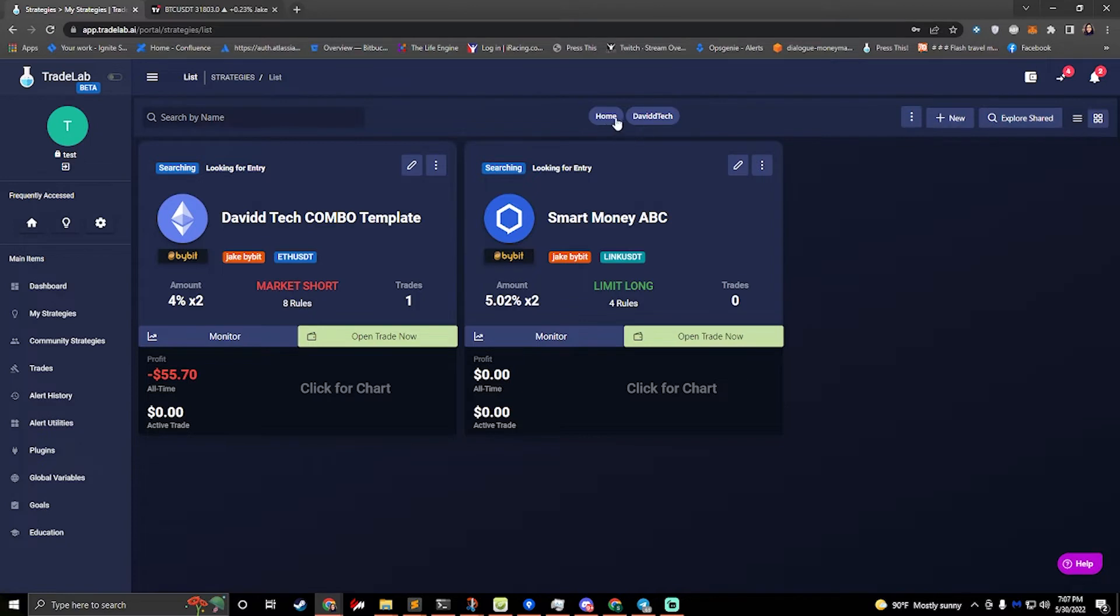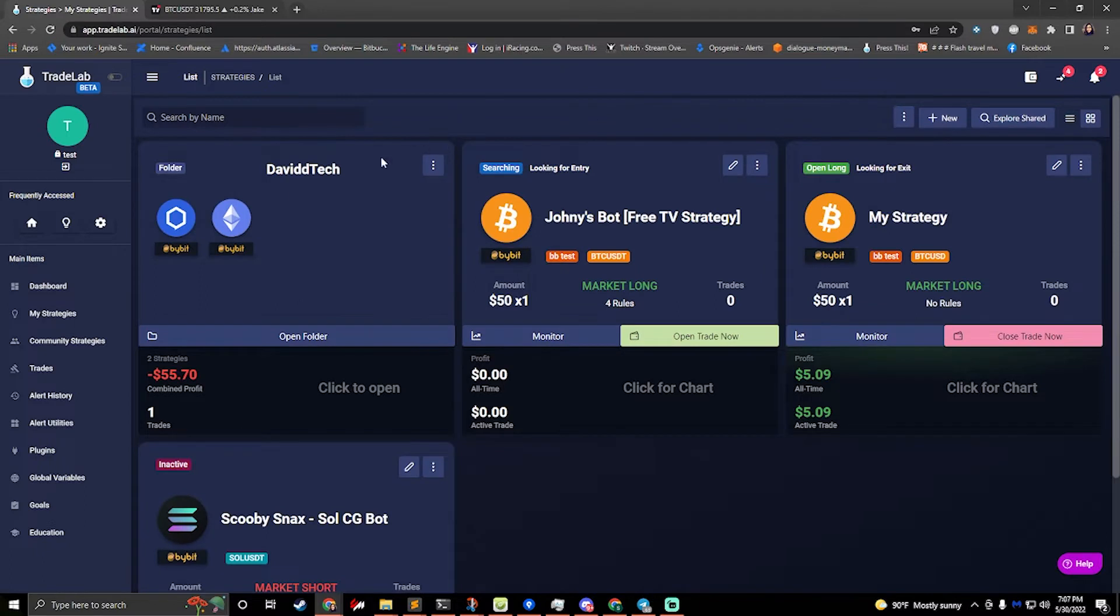And so now we just hit open folder and we can see my two strategies inside this folder. I can also see where I am, so I'm in the David Tech folder, and if I want to go back to home, I can click home and that'll bring me back to my main strategies. So that's how folders work.